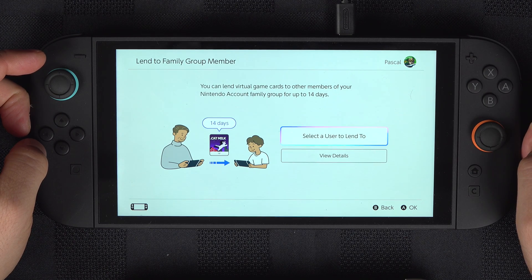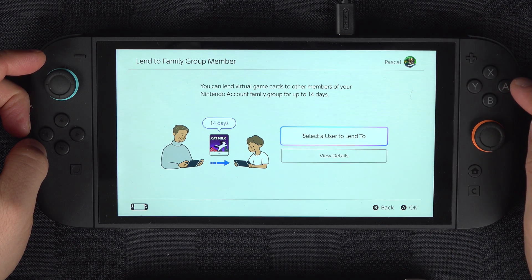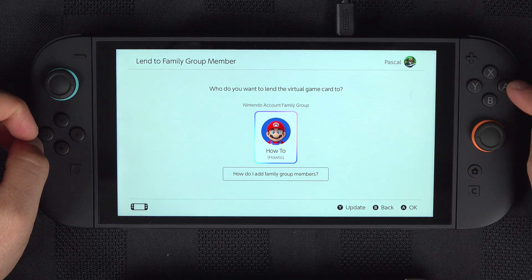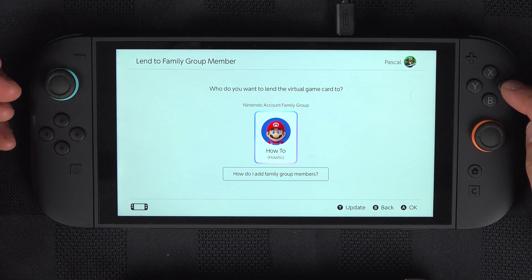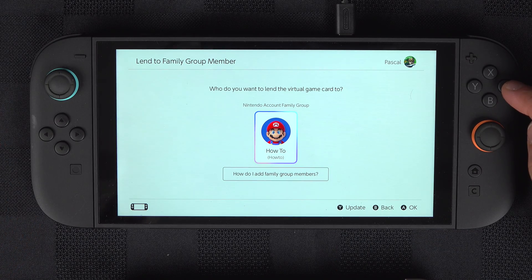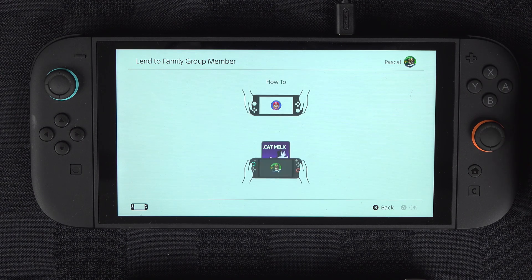Here, select a user to lend to, then select the user to which you want to share, and select Lend.